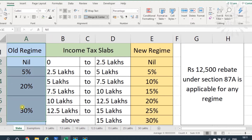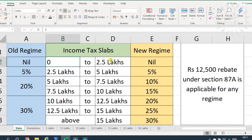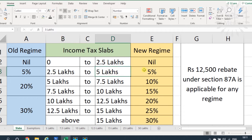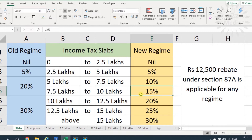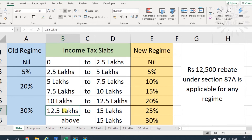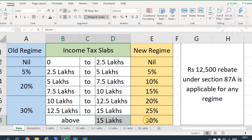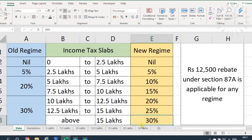Under the new tax rates: zero to 2.5 lakhs is nil; 2.5 lakhs to 5 lakhs is 5 percent; 5 lakhs to 7.5 lakhs is 10 percent; 7.5 lakhs to 10 lakhs is 15 percent; 10 lakhs to 12.5 lakhs is 20 percent; 12.5 lakhs to 15 lakhs is 25 percent; and above 15 lakhs is 30 percent. These are the new rates.